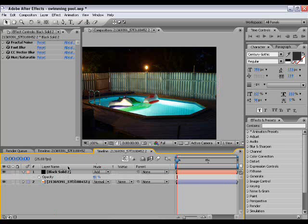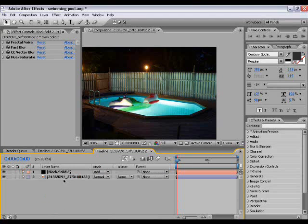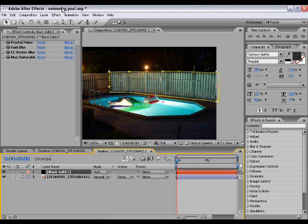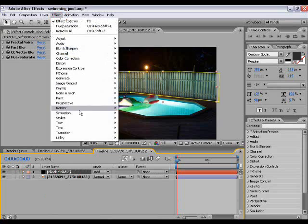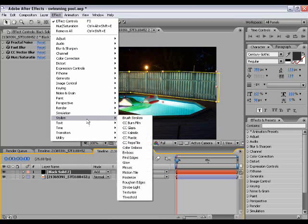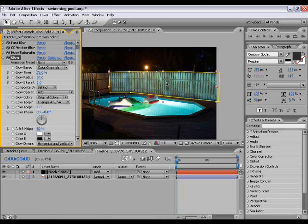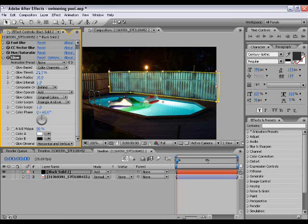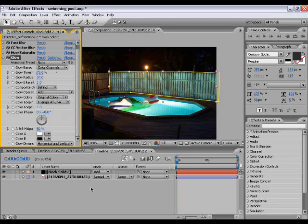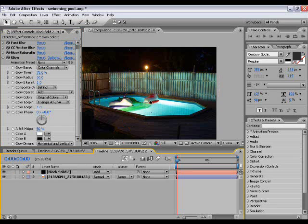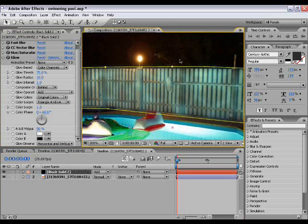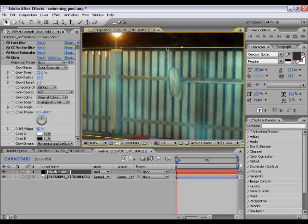That's looking quite good. Now the next thing is Effect > Stylize > Glow. Take the threshold down to 75 so it only takes - you can obviously mess about with this to get the effect you want. I always think 75 looks quite good.